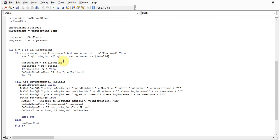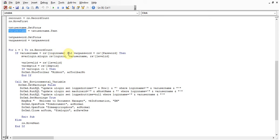To verify that the username and password exist in the user login table, we use a loop: for i = 1 to rs.RecordCount. If there are five users, the loop runs for five records. The condition checks if the variable username equals rs.login_name and the variable password equals rs.password. If true, we pass the login ID and level ID to the module m_var_login.m_login.